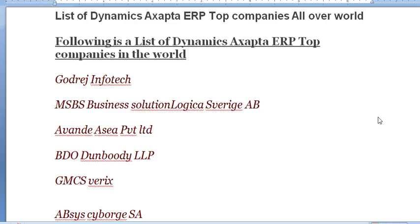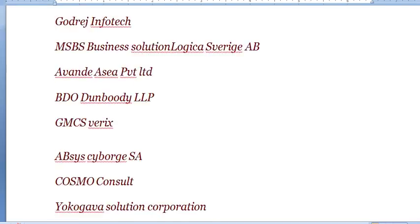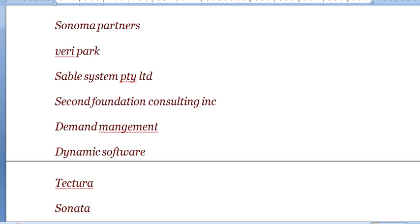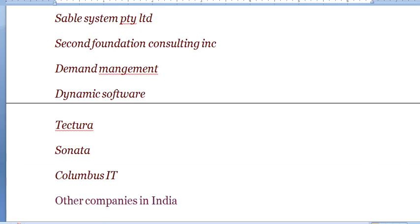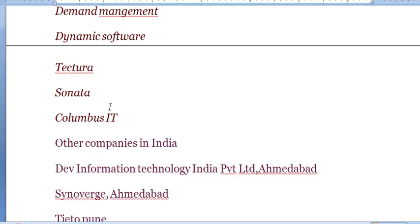These are the companies which are available in India: Godrej Infotech, MBPS Business Solution, Avent Infotech Private Limited, Video GMEX, Diamond Management, Textura, Sonata, Columbus, and Satyam.